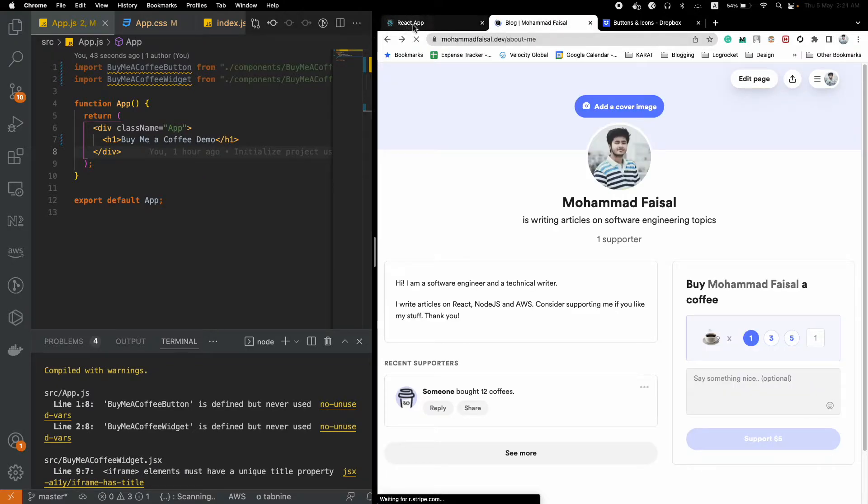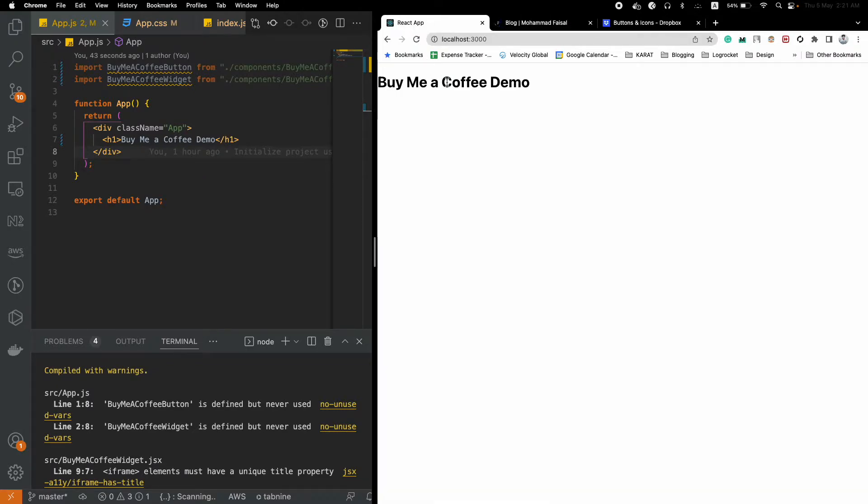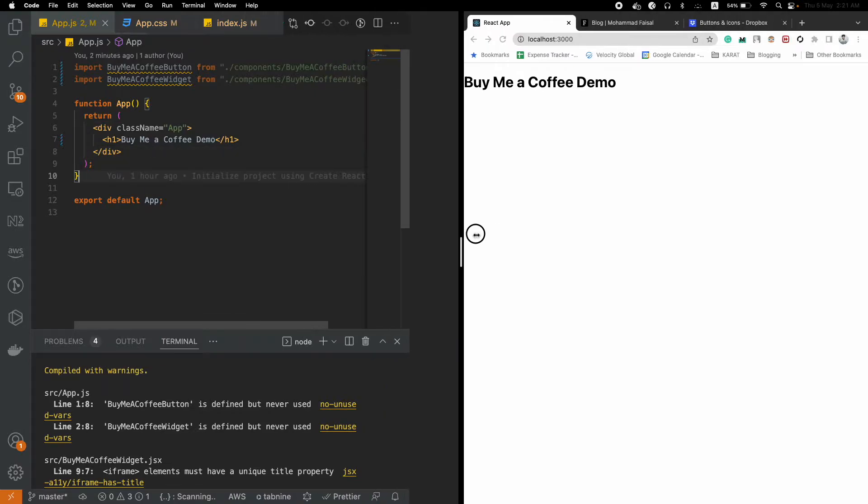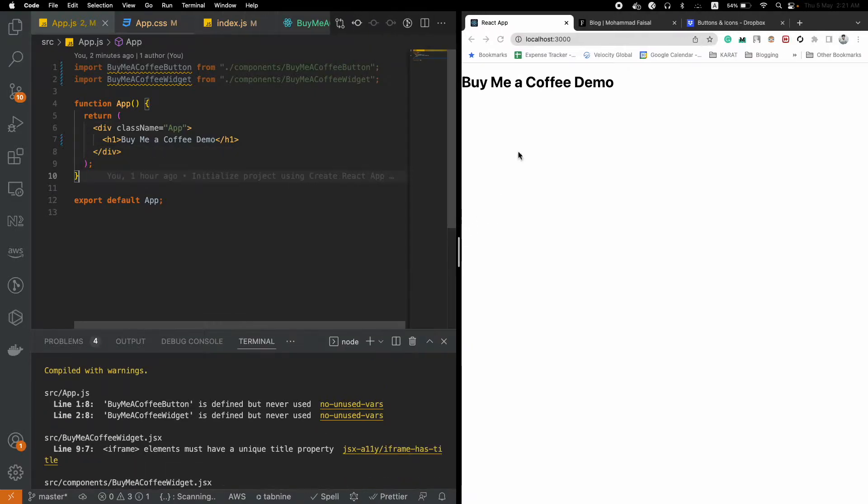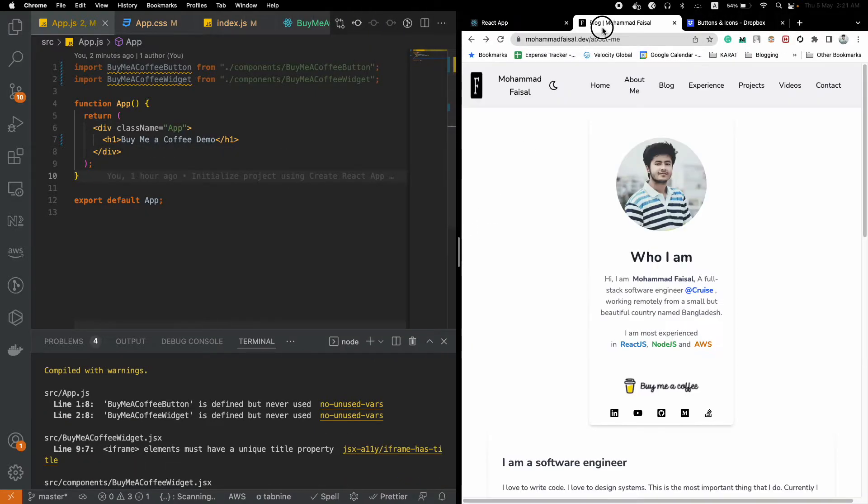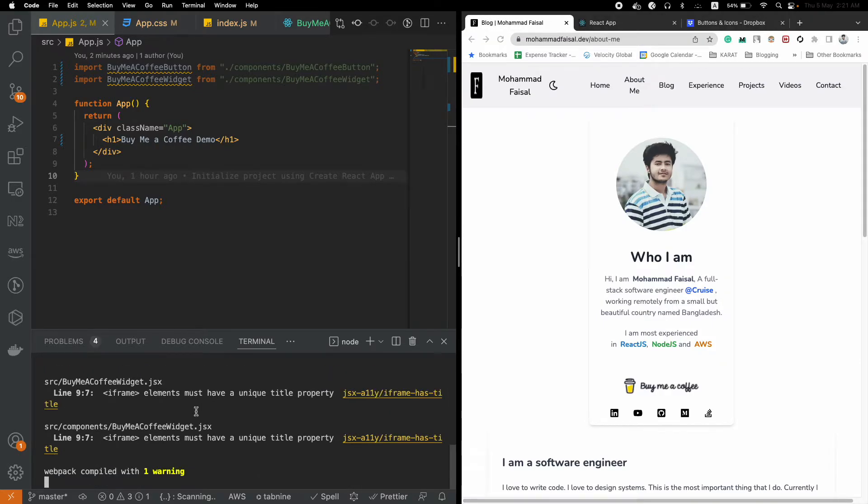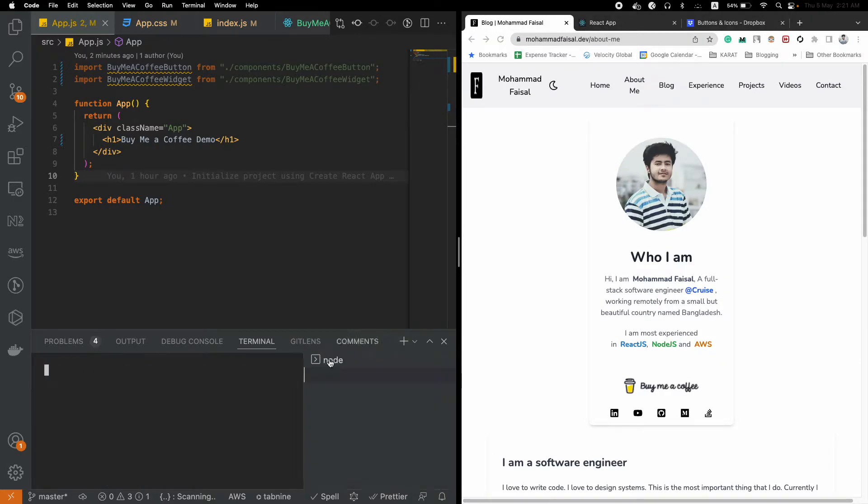Today we will see how we can integrate a button like this in a React.js application, and we will see two ways to do it. Let's head over to the application.